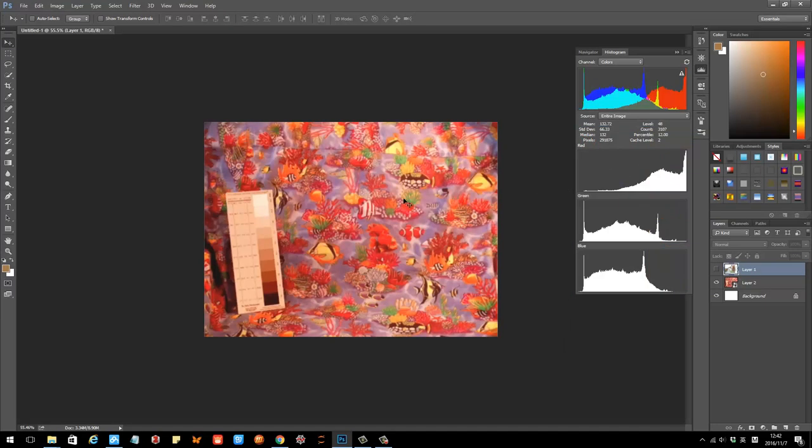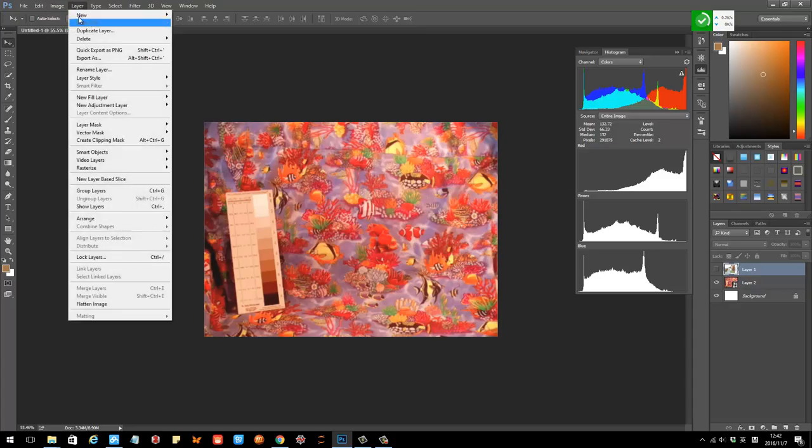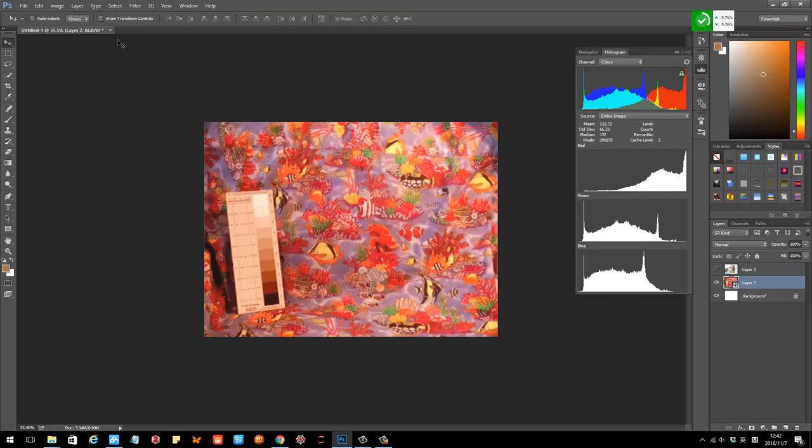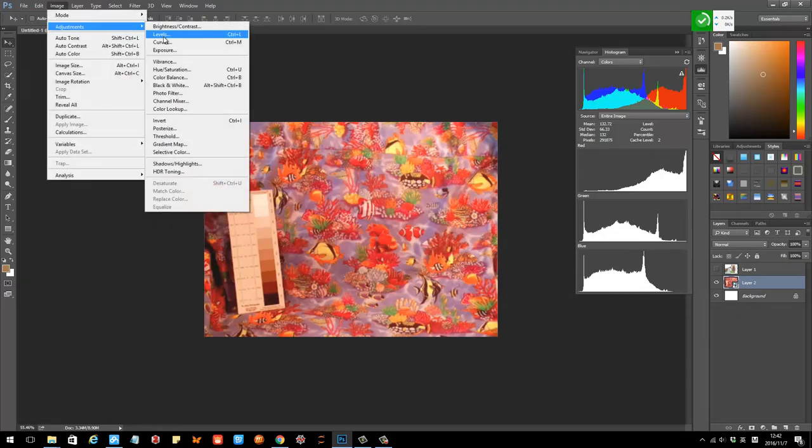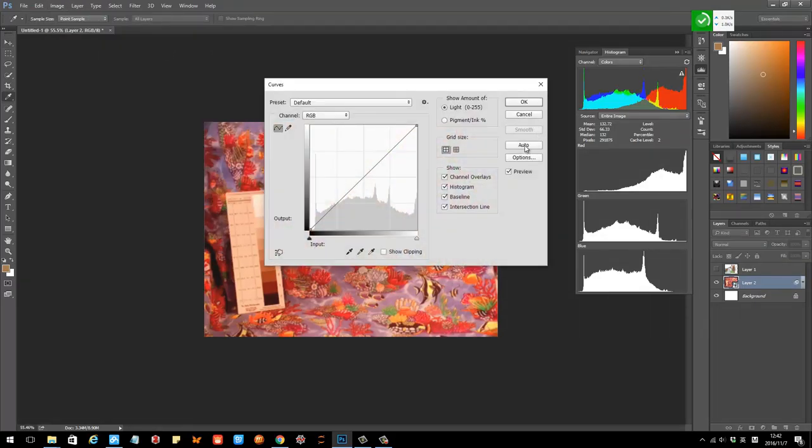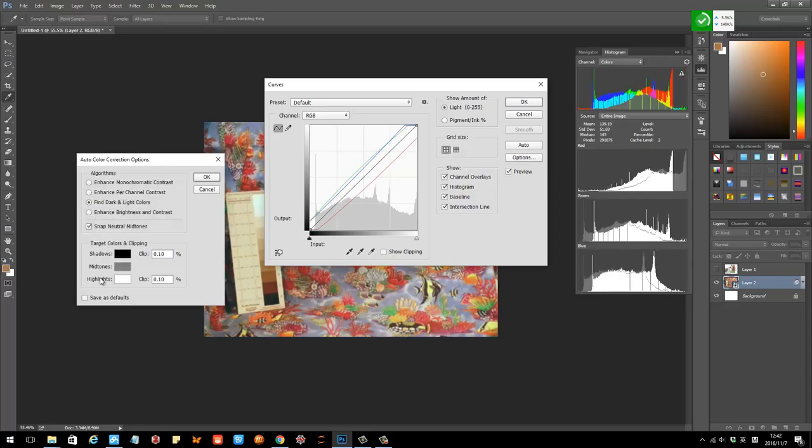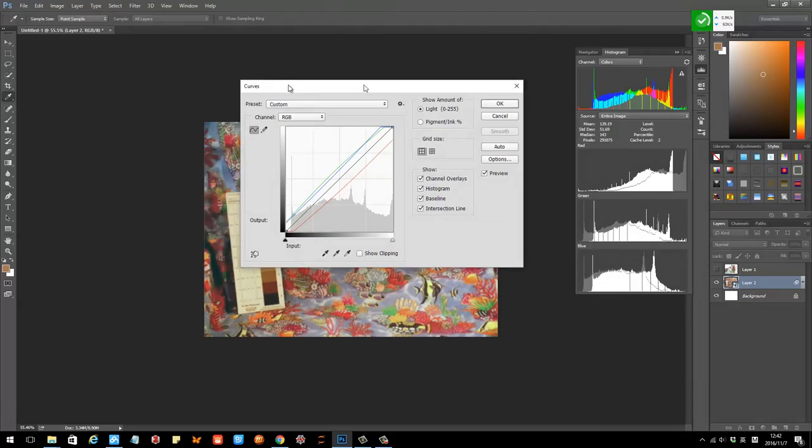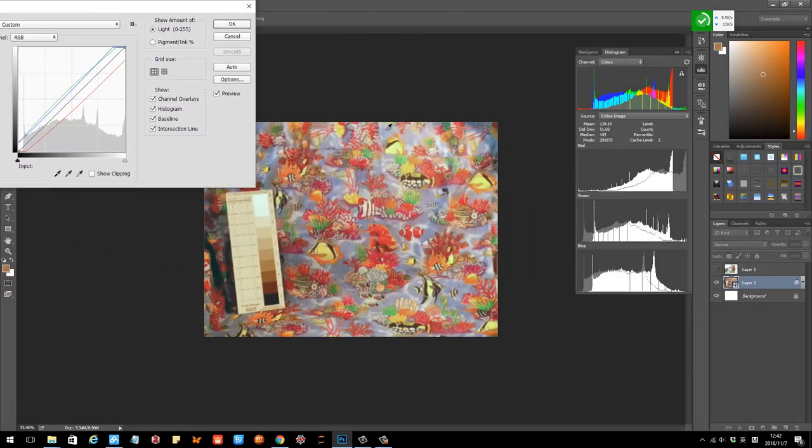You can do the same thing. Let's go to image, adjustments, curves, and then just go to options again. Choose to find the darker, snap neutral mid-tones, and click OK. You see here, now all the colors go to normal, become normal.